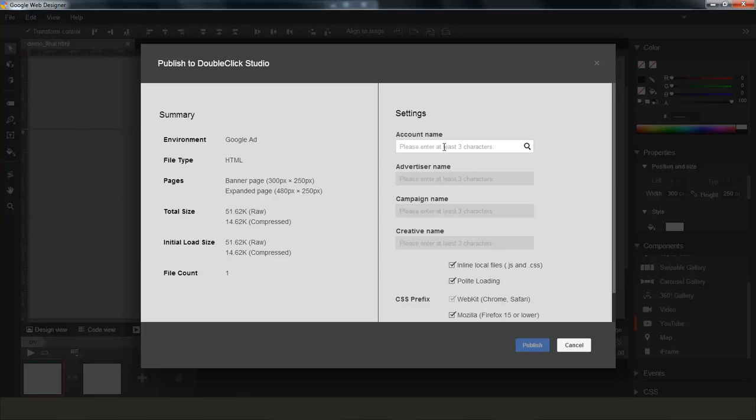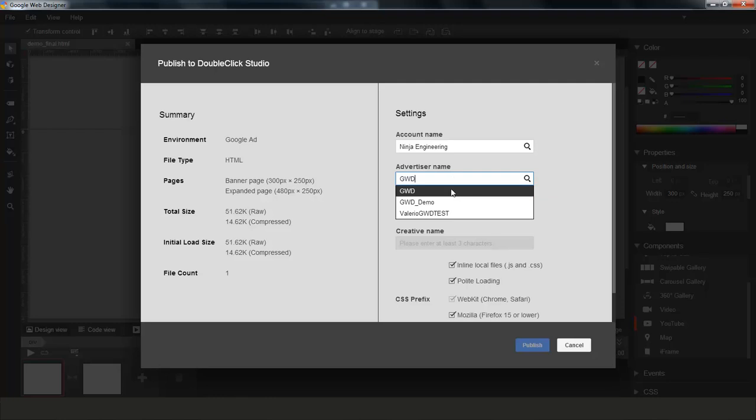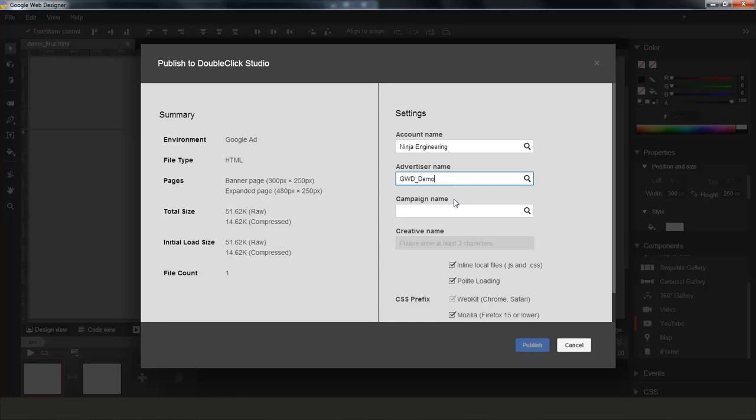So just like in Studio, before I can upload my creative, I need to actually create one. So I'm going to go ahead and select my account name, where I want to publish, and then my advertiser. So you can see, as I'm typing into those input fields, we're doing a live search in Studio to retrieve the existing information in there and auto-filtering the inputs as you type.